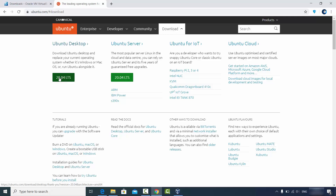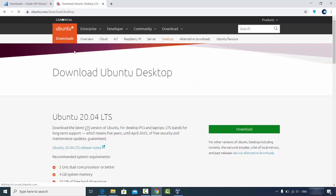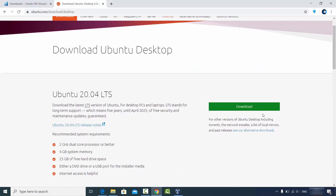The LTS support will run for at least two years. Click on Ubuntu Desktop and here you will see the Download button.